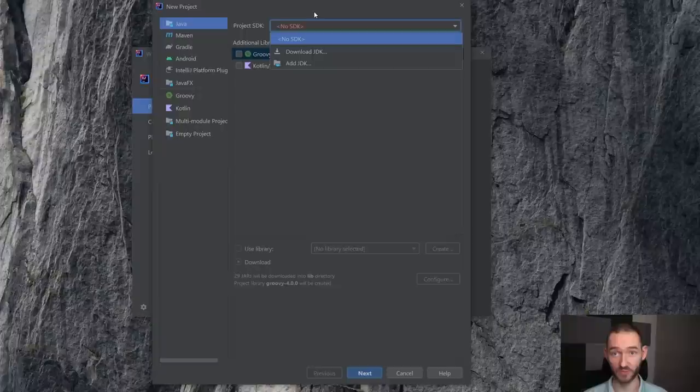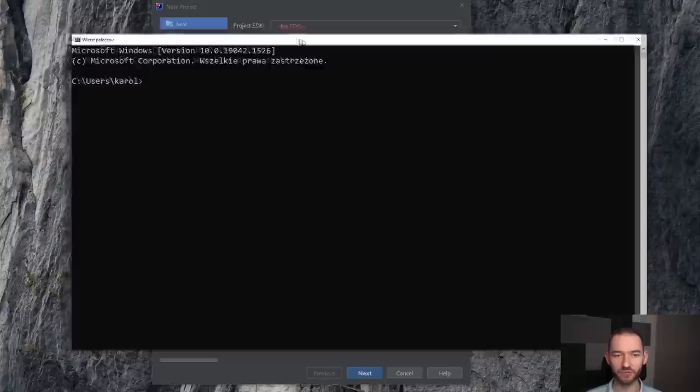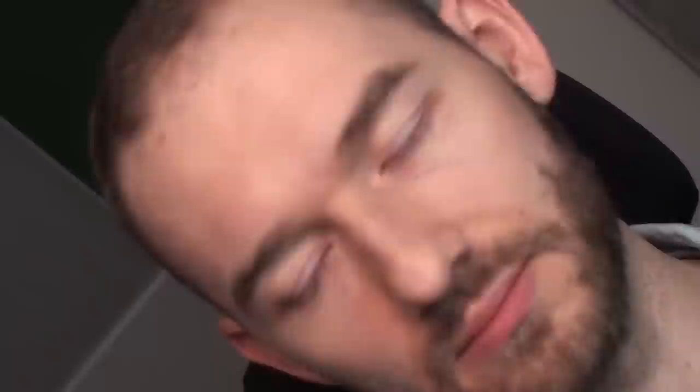Jeżeli zastanawiasz się, czym jest terminal, jeżeli teraz na Windowsie na przykład wcisnąłbyś, wcisnęłabyś Windows, wpisał albo wpisała cmd, to pojawi się coś, co się nazywa wierszem polecenia. Czyli takie miejsce, w którym można wpisywać komendy, jakie mają być wykonane na naszym systemie operacyjnym. I Javę po zainstalowaniu na systemie operacyjnym w taki sposób, nazwijmy go klasycznym, można uruchamiać stąd.